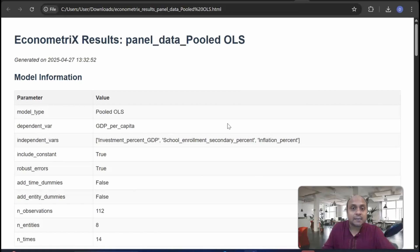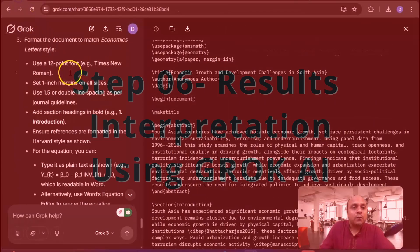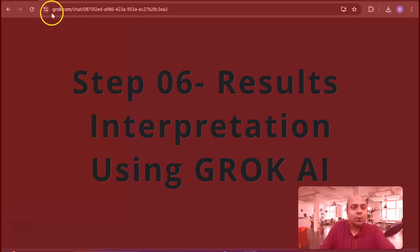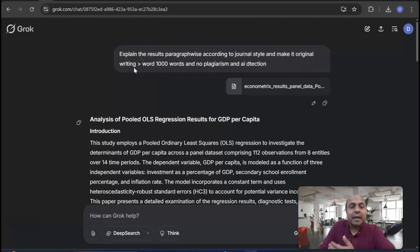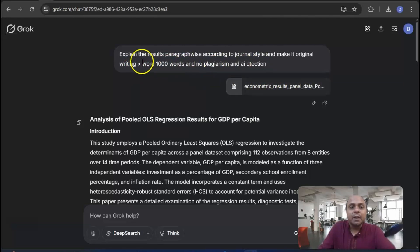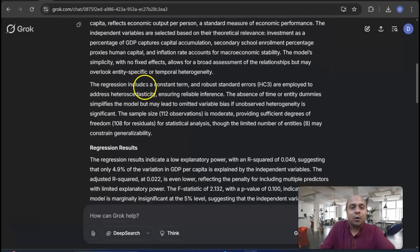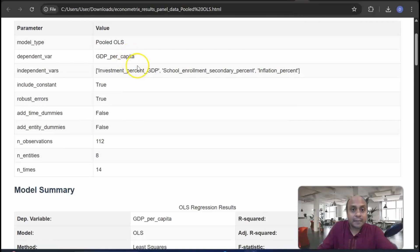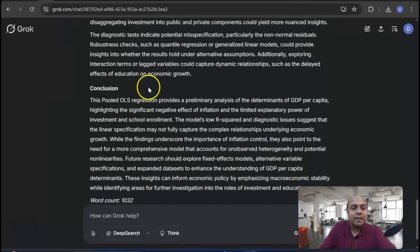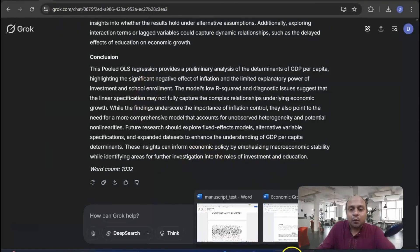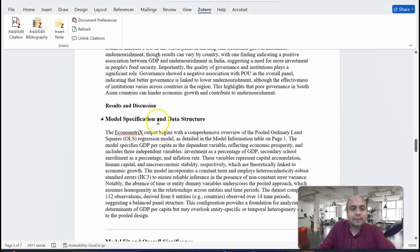Once you have the results, you can also use other free software like JASP and Blue Sky Statistics. Once you have the results, go to Grok and prompt it: 'Write and explain the results paragraph-wise according to journal style, make it original writing without plagiarism and AI detection, 1000 words, no plagiarism and AI detection.' Then paste your econometrics results and panel data. Grok will then give you the full analysis — the results and discussion section explained very nicely. Once done, copy the whole thing and paste it into your results and discussion section.